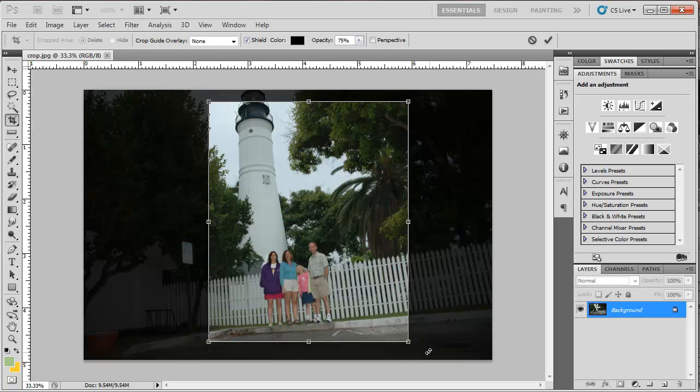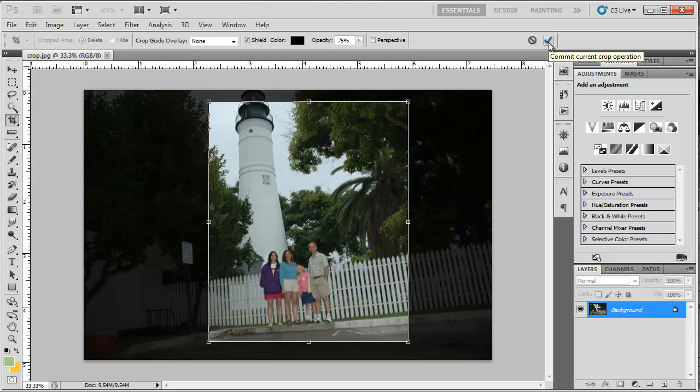To also rotate it before I crop it, I could just hit enter or hit this check mark up here in the control area of this tool to accept the crop as is. I could rotate it after the fact. However, when I show you the next way to do this, you're going to see why I want to do both before I accept the crop.